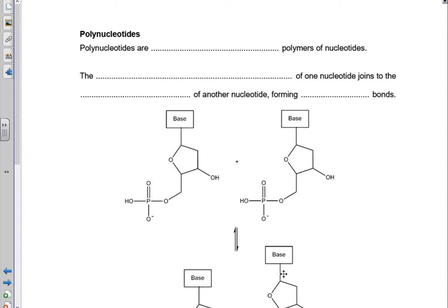In the last video, we saw how nucleotides are assembled from a phosphate, a sugar, and a base. Now we're going to look at how polynucleotides are formed. They're formed by the condensation of individual nucleotides to make a polymer.